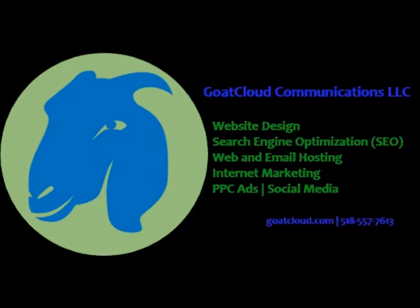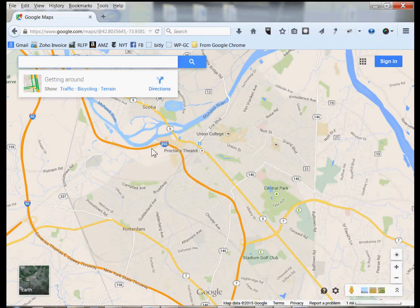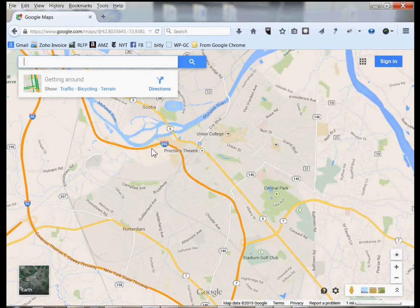Goat Cloud Communications, helping you to thrive online. This is a quick little video that will show you how to take a map from Google Maps, find the code for that map, and then embed that code on your website.